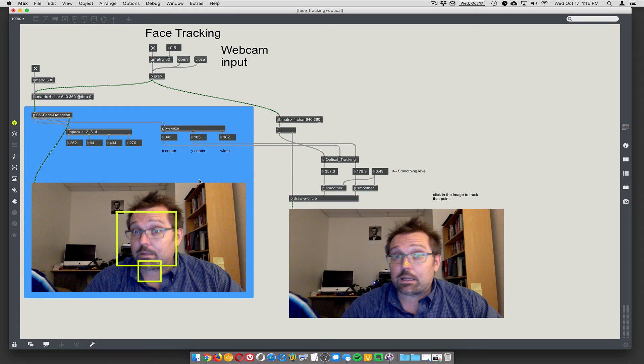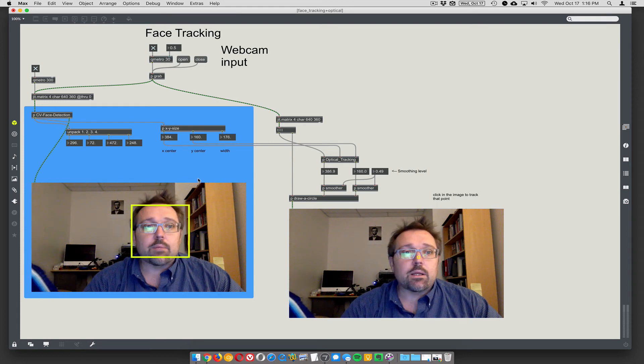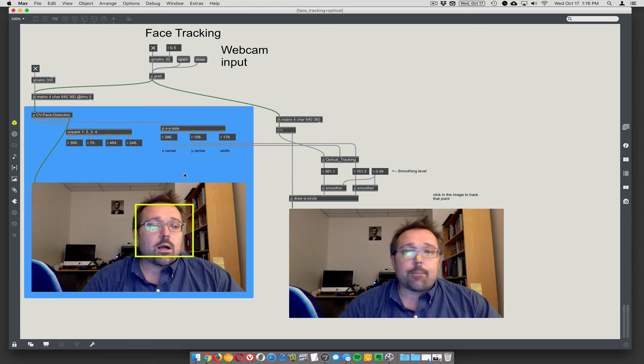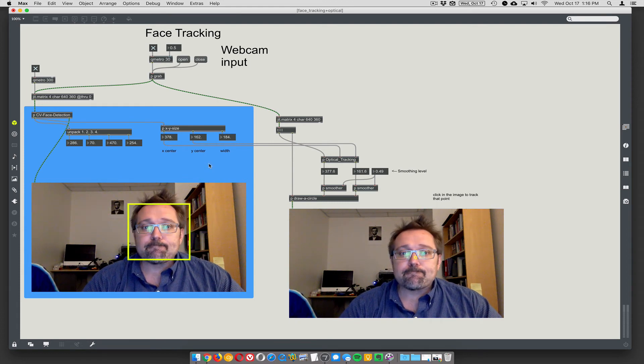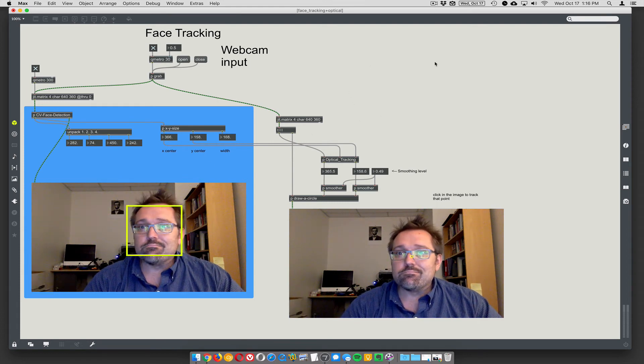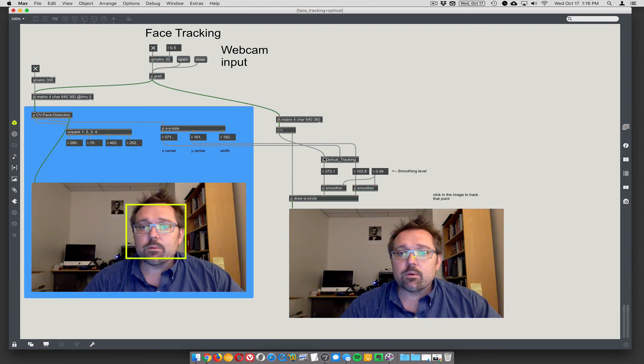So it just increases the efficiency of the face tracking. Exponentially. By a lot. Right. By a lot. What are we missing here?